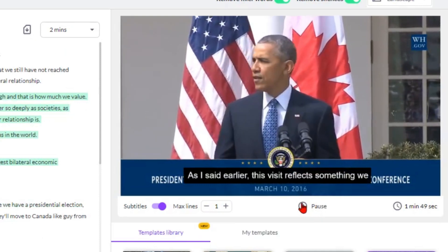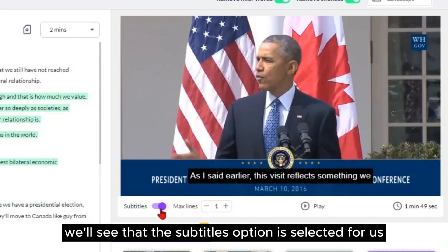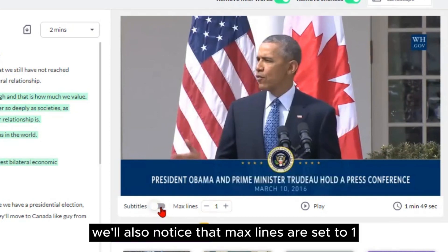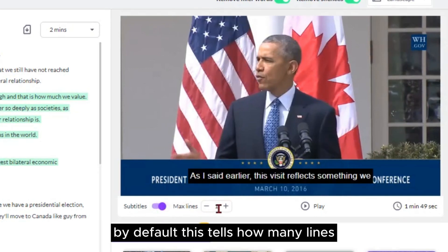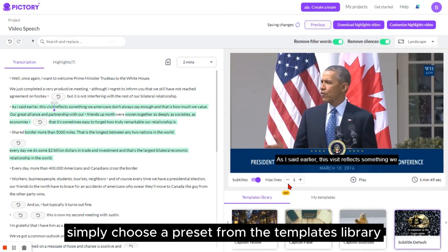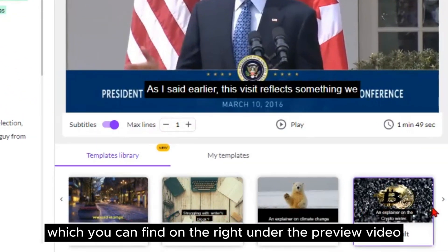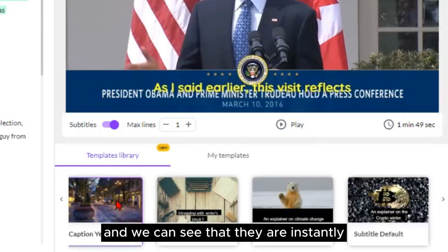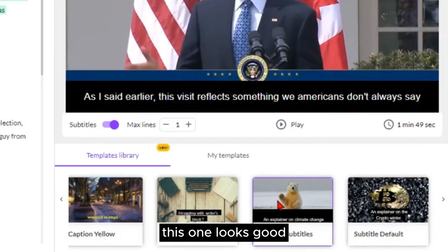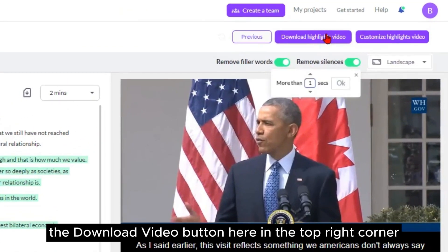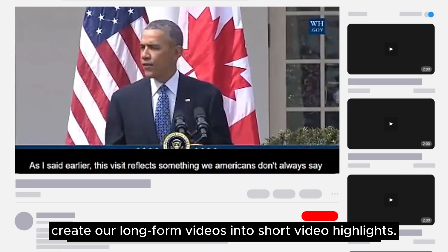Now let's style our captions. Below the preview video, the subtitles option is selected by default — you can turn this off and on if you prefer to remove or add captions to your video. Max lines are set to one by default, which tells how many lines our caption should be for each scene. Next, we'll change the template style for our captions — simply choose a preset from the templates library, which you can find on the right under the preview video. We'll try a few out by clicking on them, and we can see they are instantly applied throughout our video. Now that we're satisfied with our video, we can click the download video button in the top right corner. That's how we create short video highlights from long-form videos.